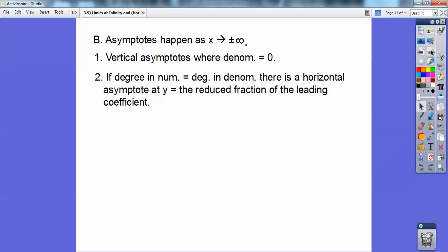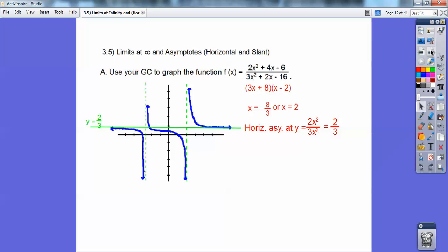If the degree in the numerator is equal to the degree in the denominator, then there's going to be a horizontal asymptote at y equals the reduced fraction of the leading coefficients. Going back to this function — the degrees are both 2 because it's x squared over x squared. So if I reduce 2x² over 3x², it reduces to 2/3. There's the horizontal asymptote: y = 2/3.